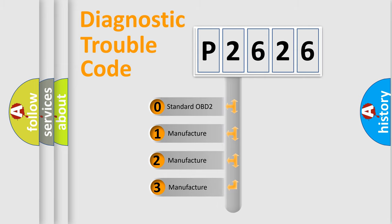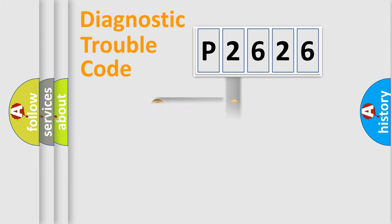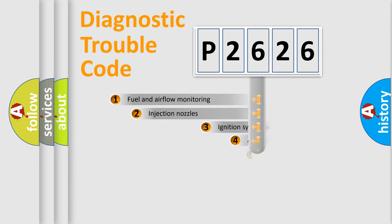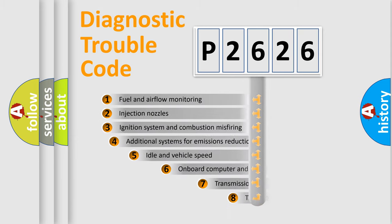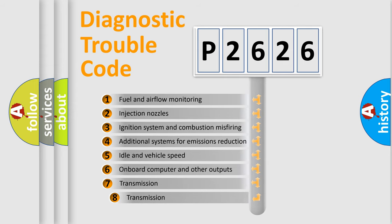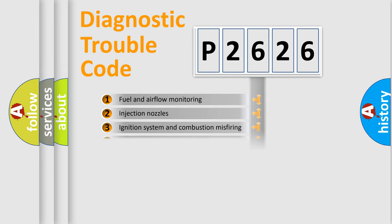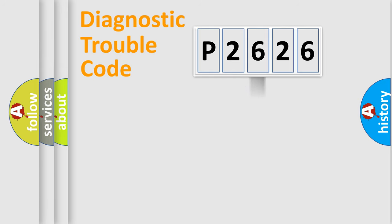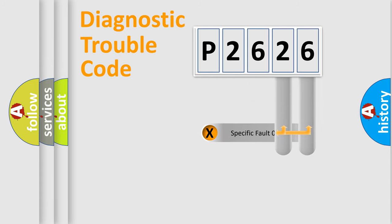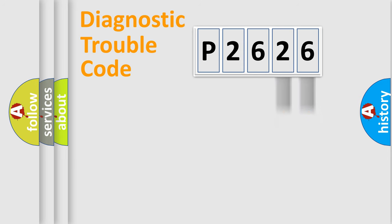If the second character is expressed as zero, it is a standardized error. In the case of numbers 1, 2, 3, it is a more specific expression of the car-specific error. The third character specifies a subset of errors. The distribution shown is valid only for the standardized DTC code. Only the last two characters define the specific fault of the group.